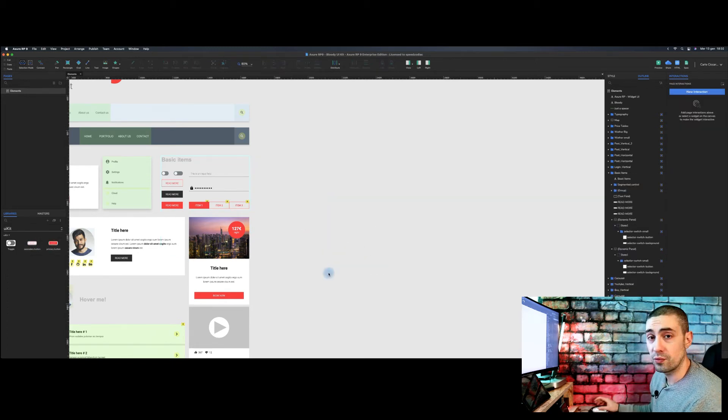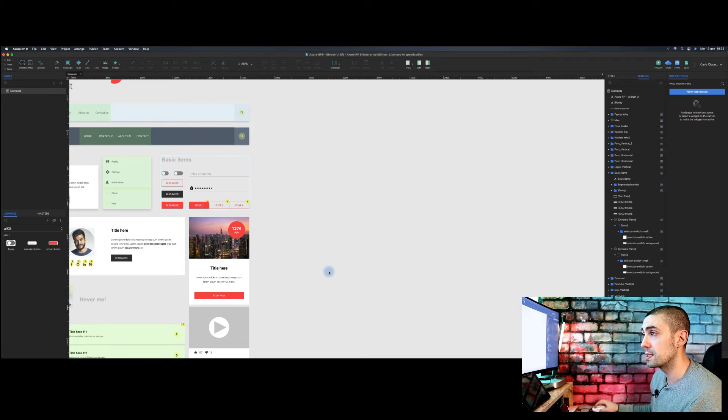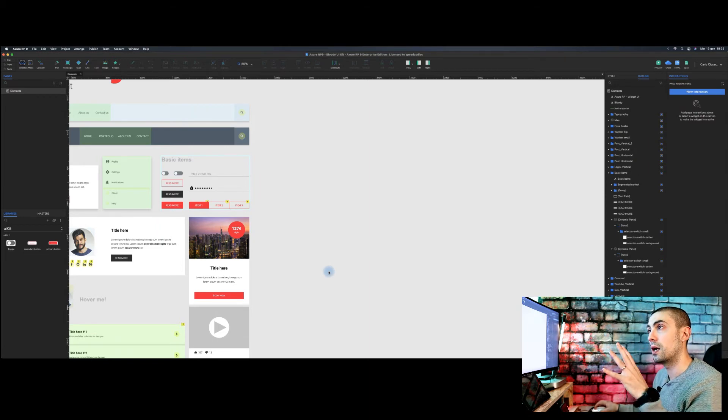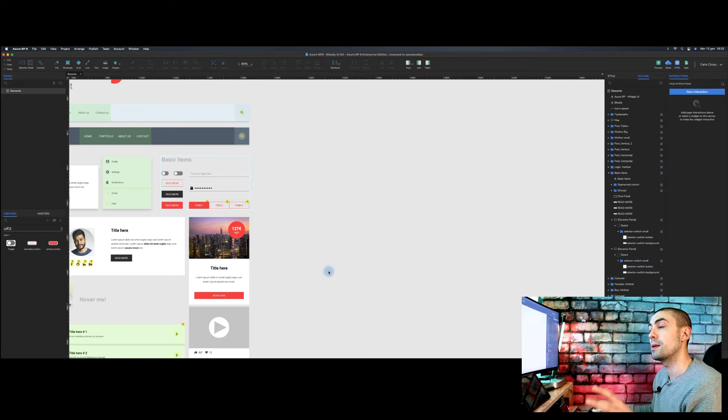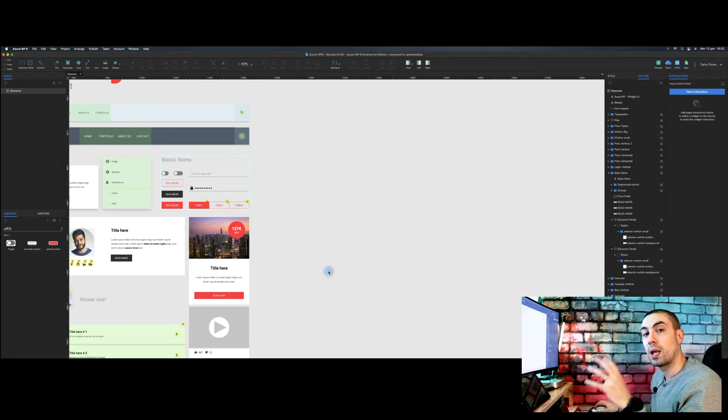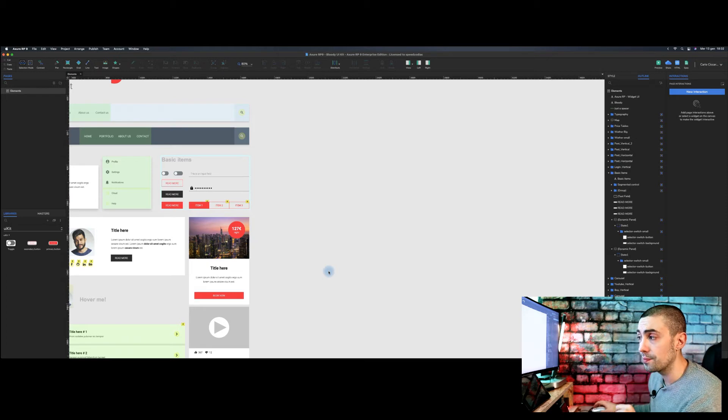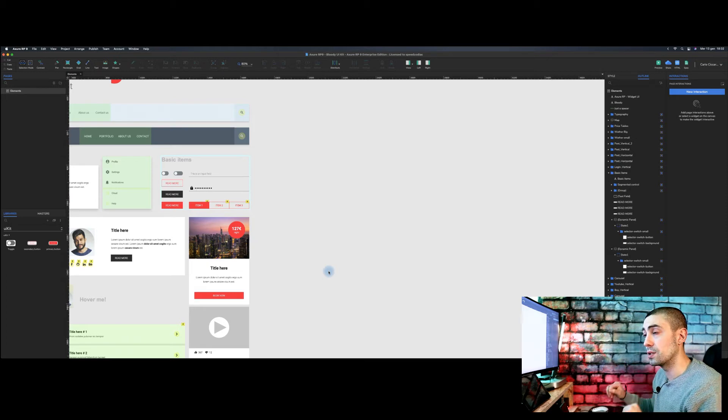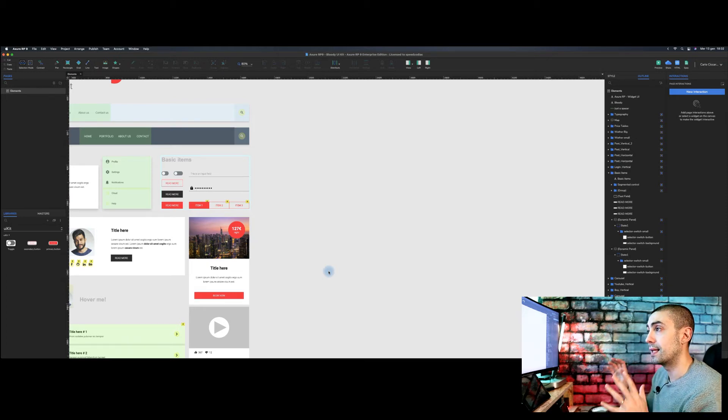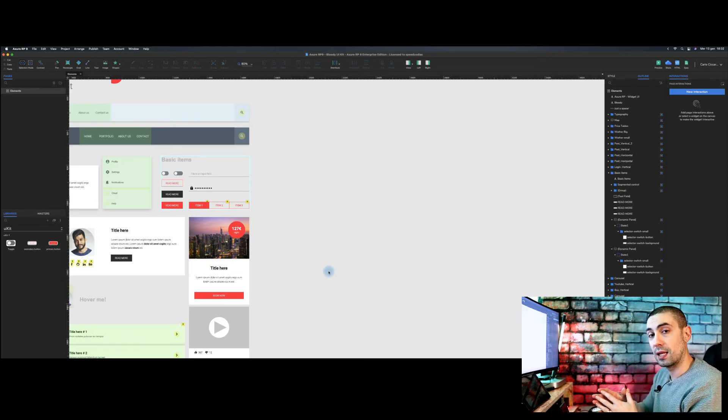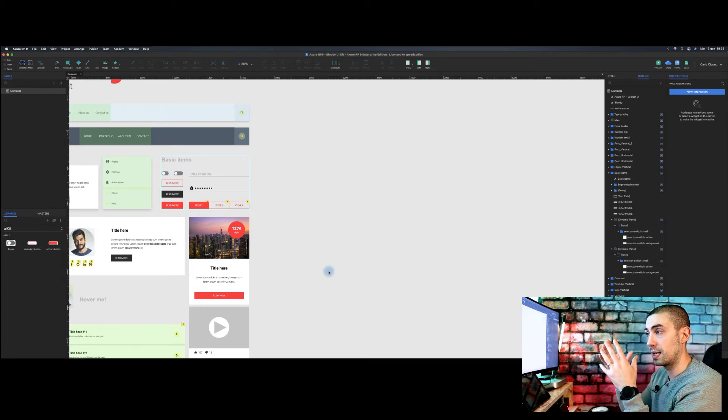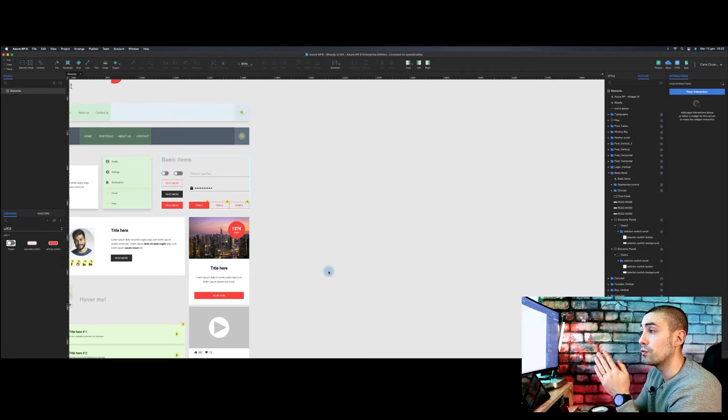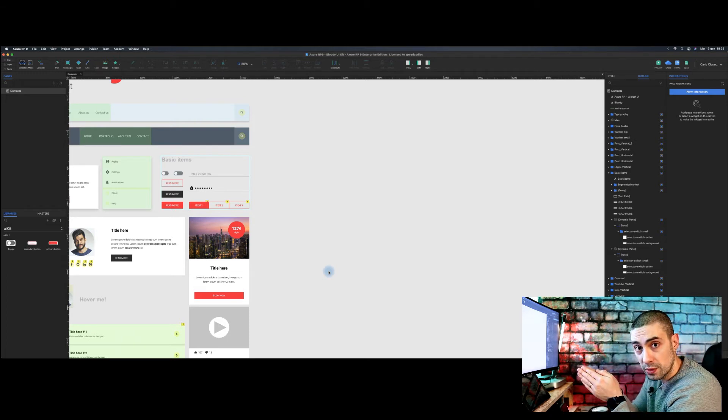So the difference now to say between the normal library and the team library, of course, as you can imagine, is that the library itself, like this one that I just created, you can of course share it online, but you can only add it yourself.